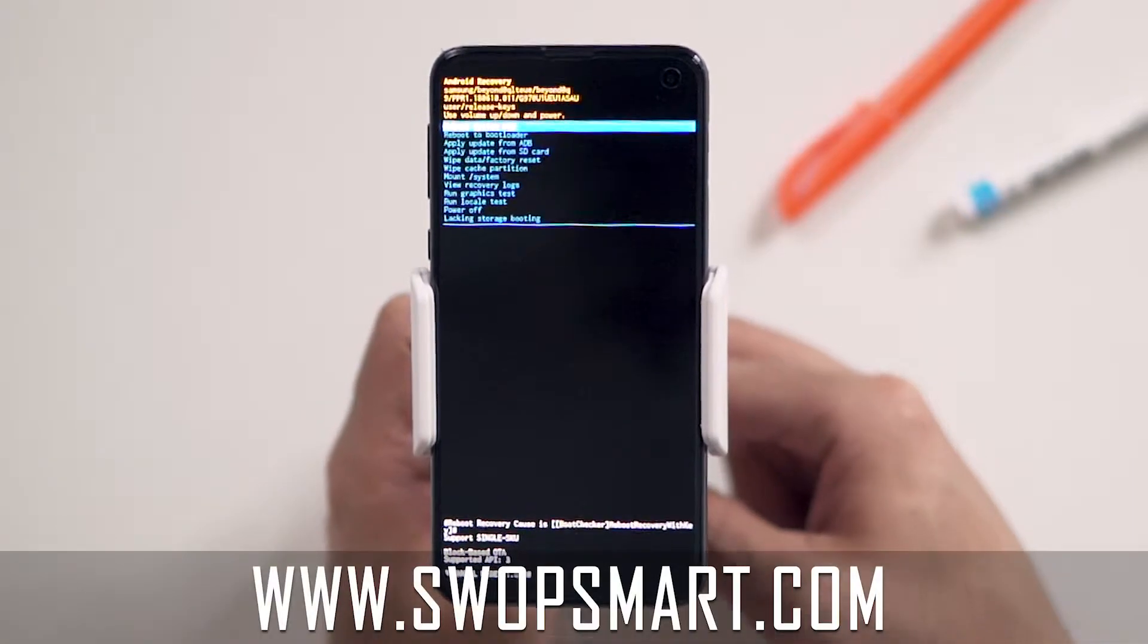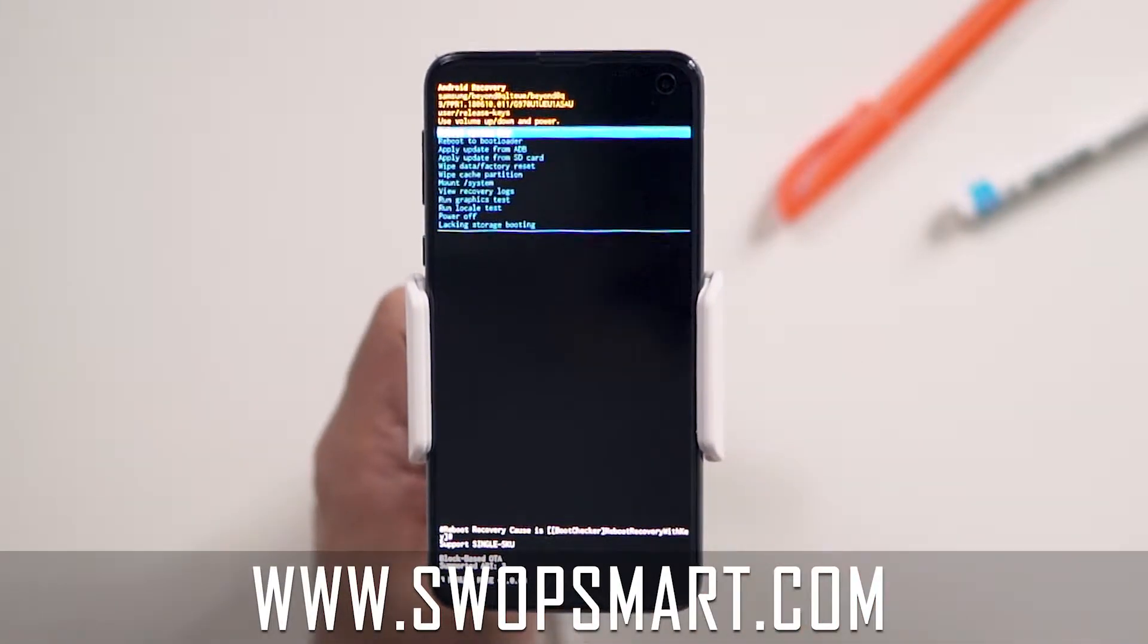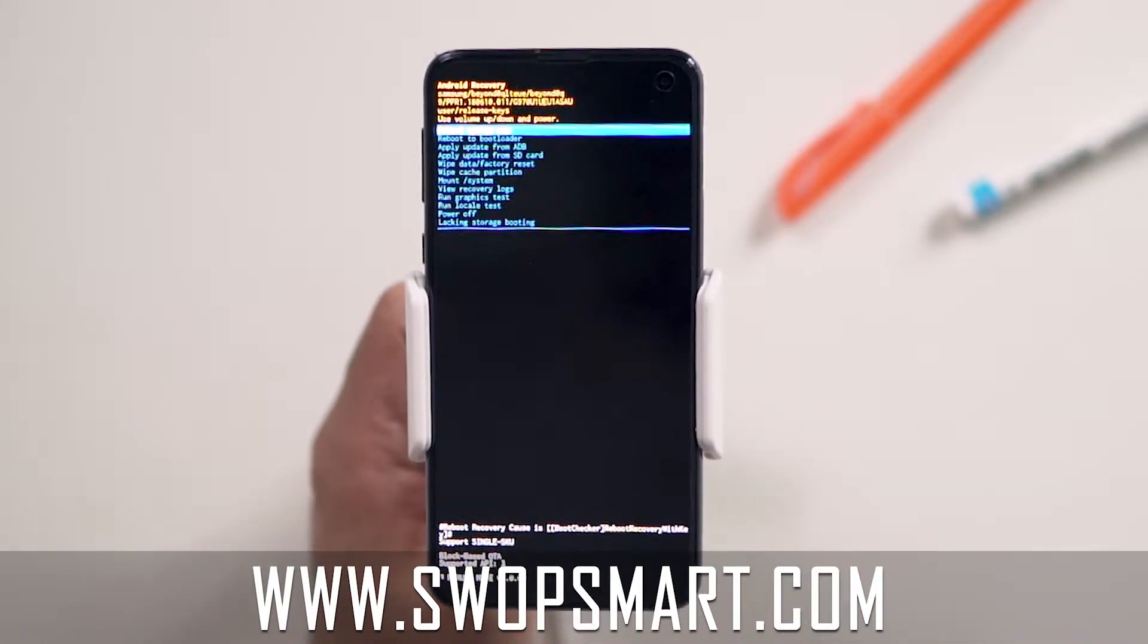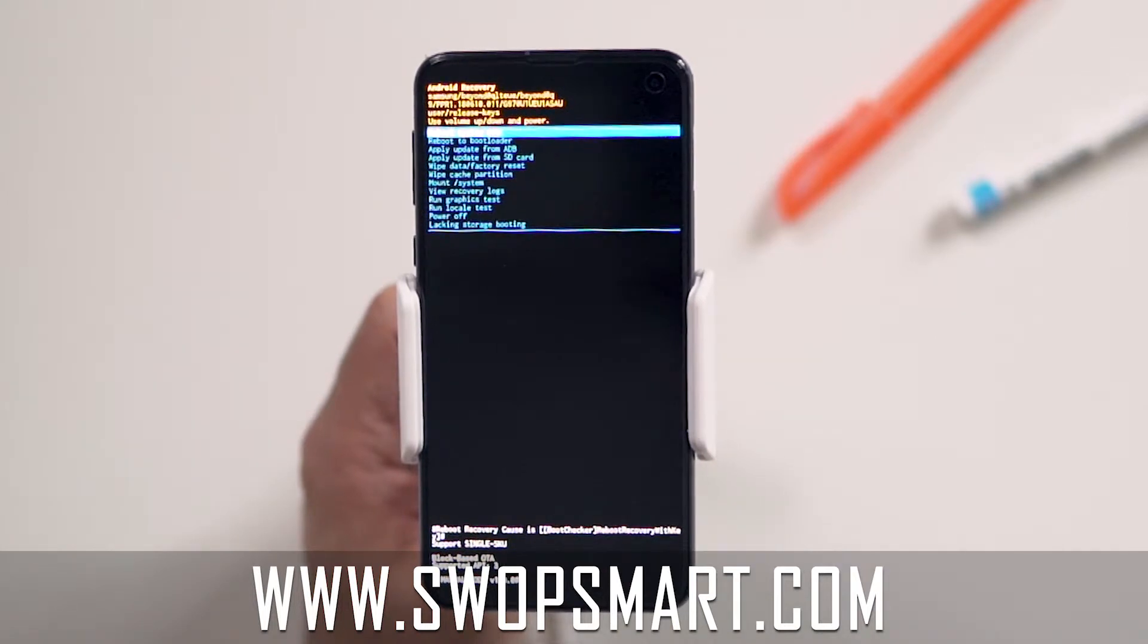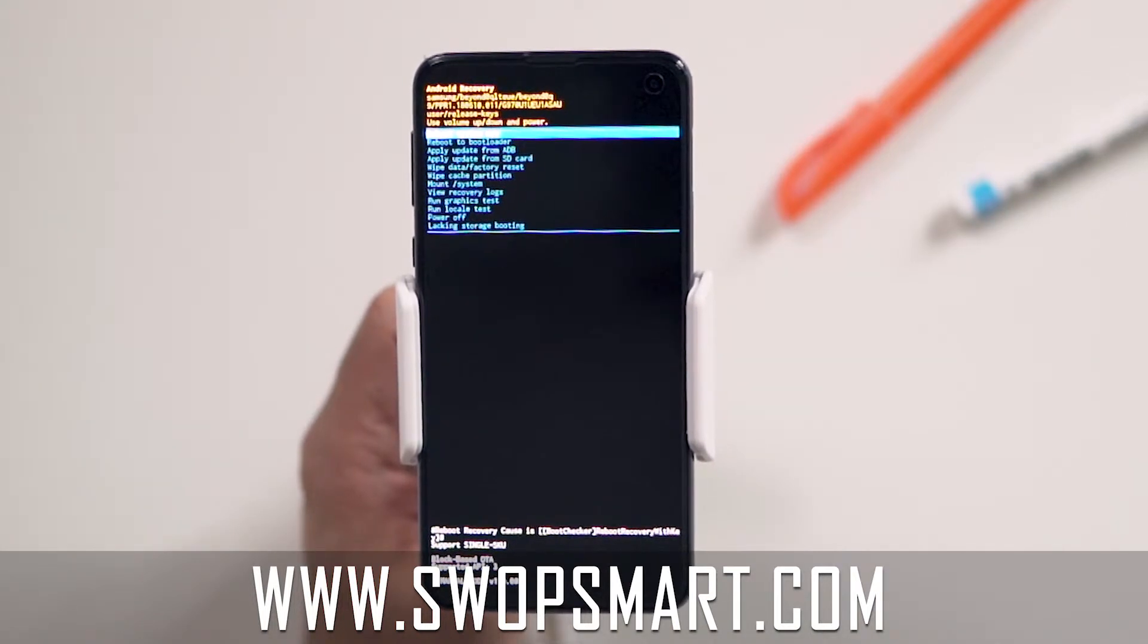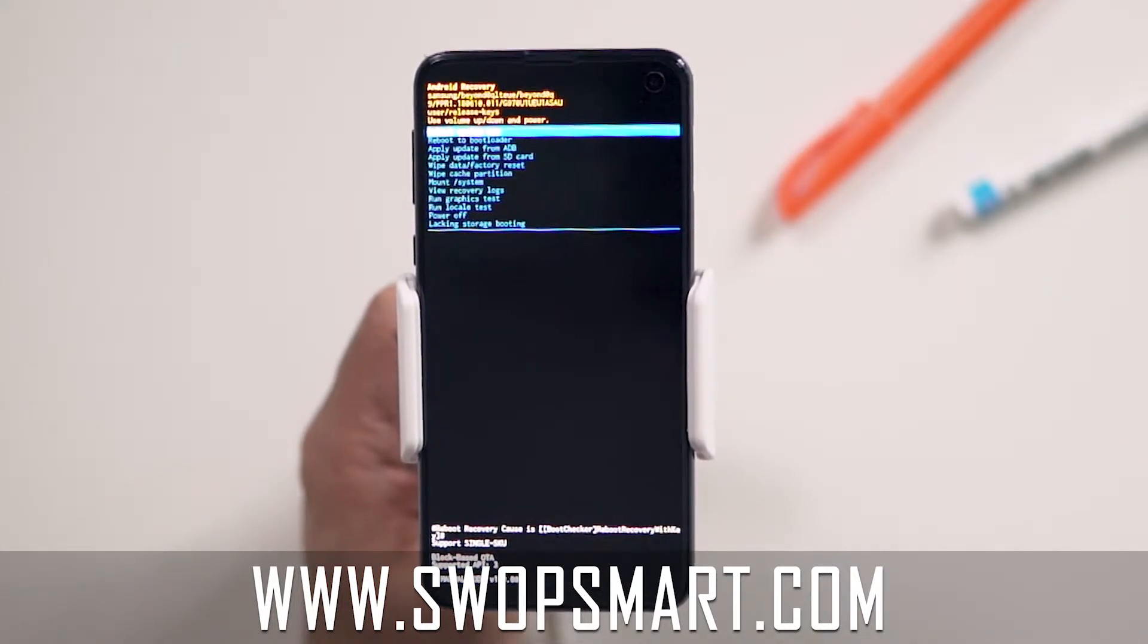Do you have old devices not being used at home? Trade them in for cash at SwapSmart.com. It's quick and easy.